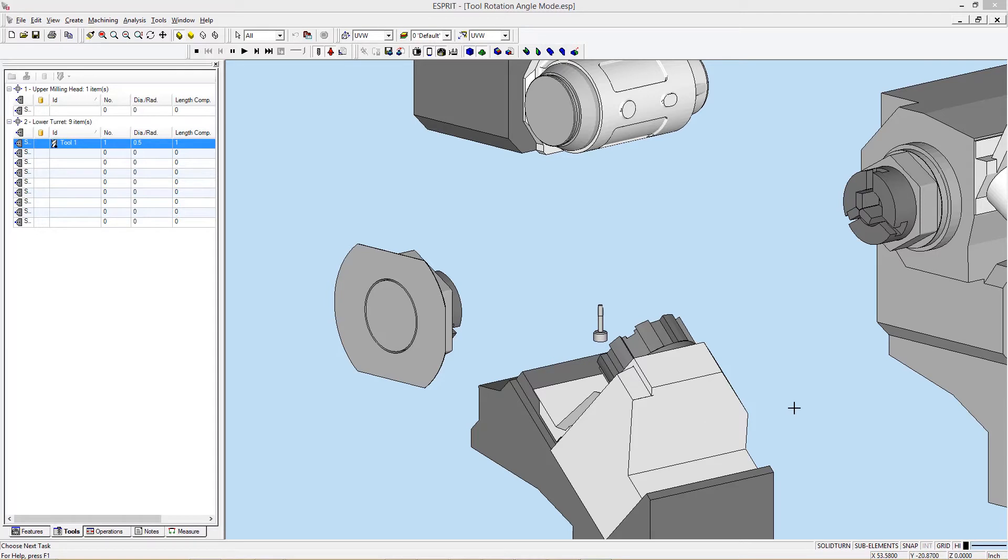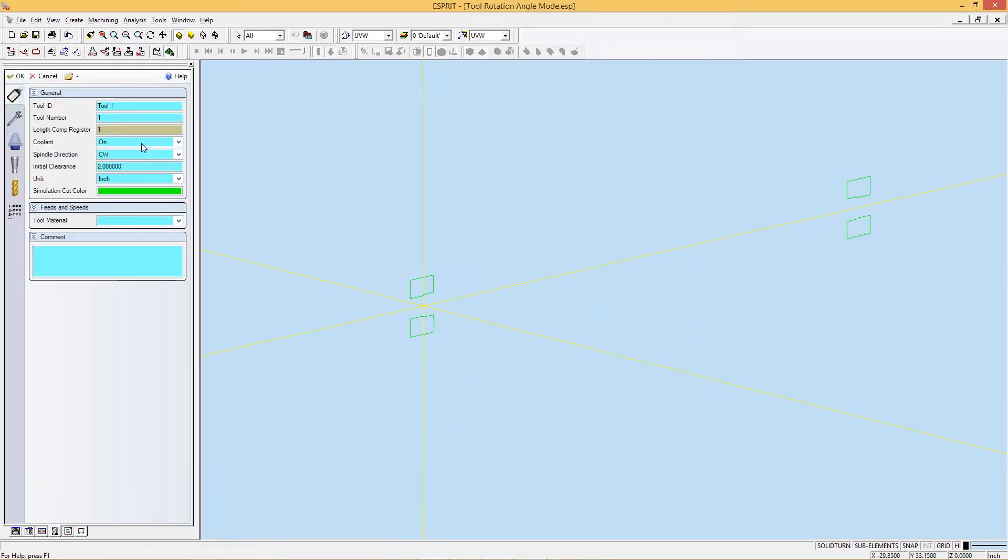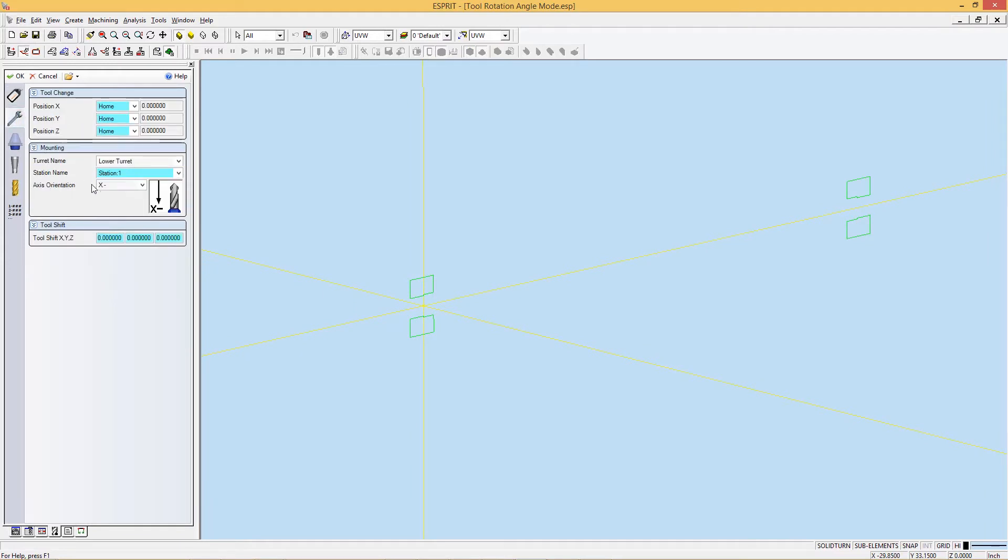In order to angle the milling tool, you would need to enter in the angle of the tilted tool onto the tool page. This meant entering in a vector value that will vary based on different angled lower turrets.